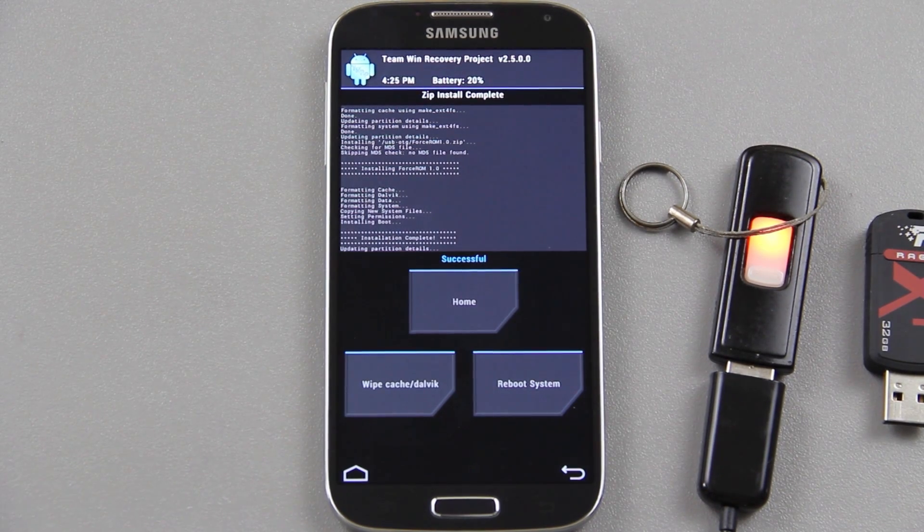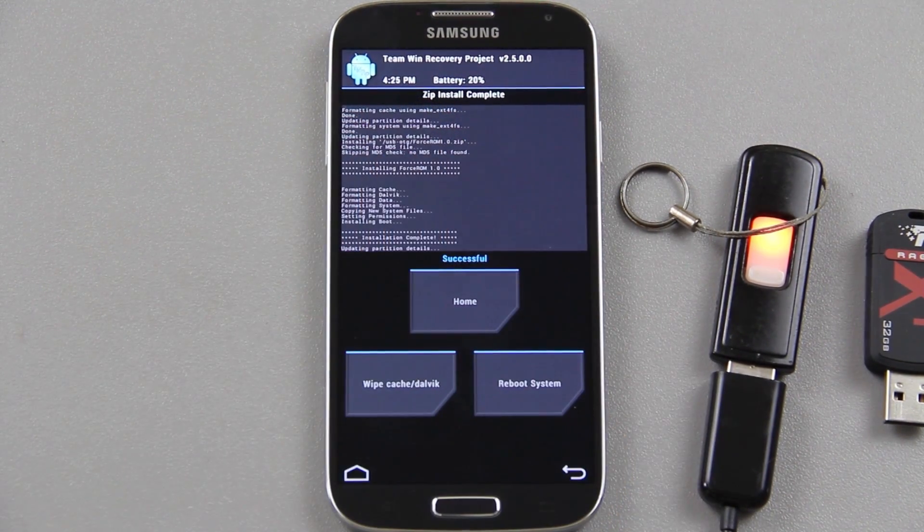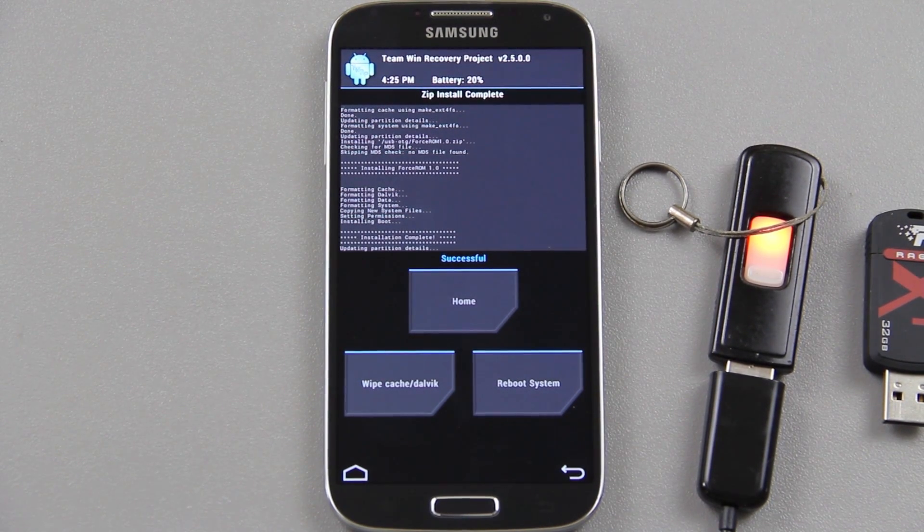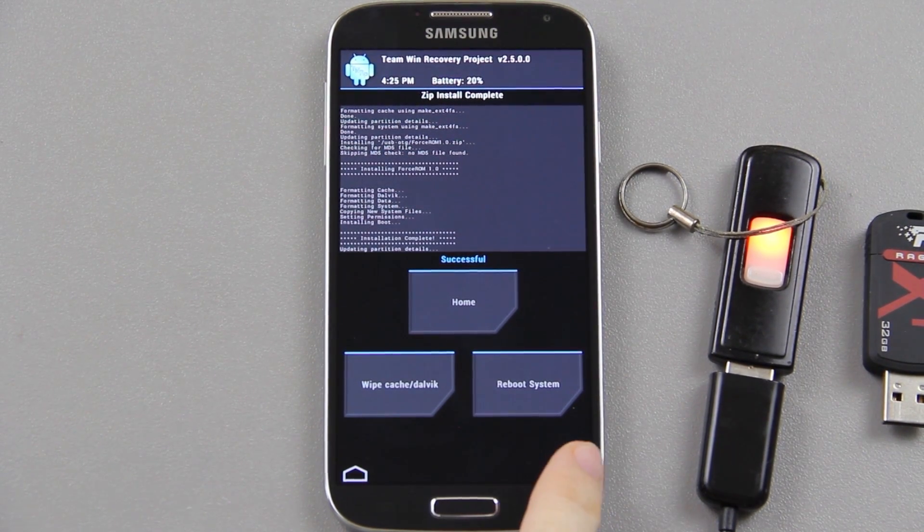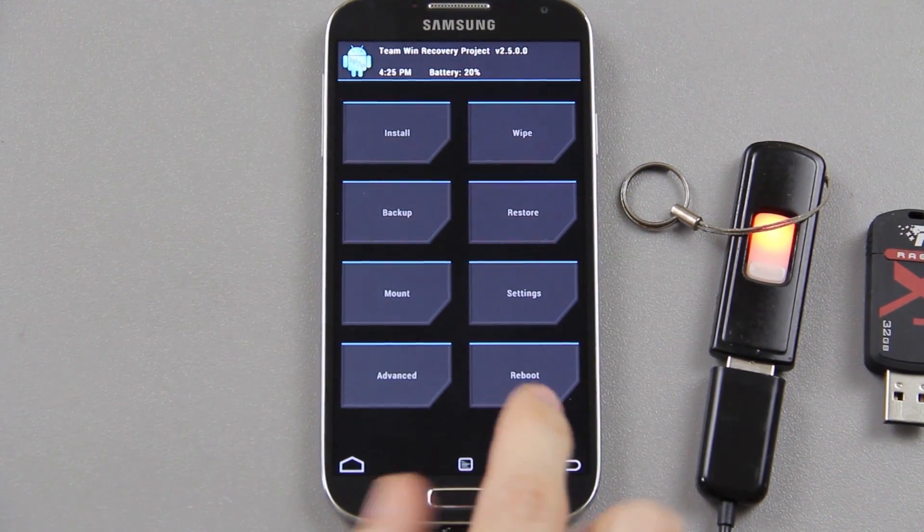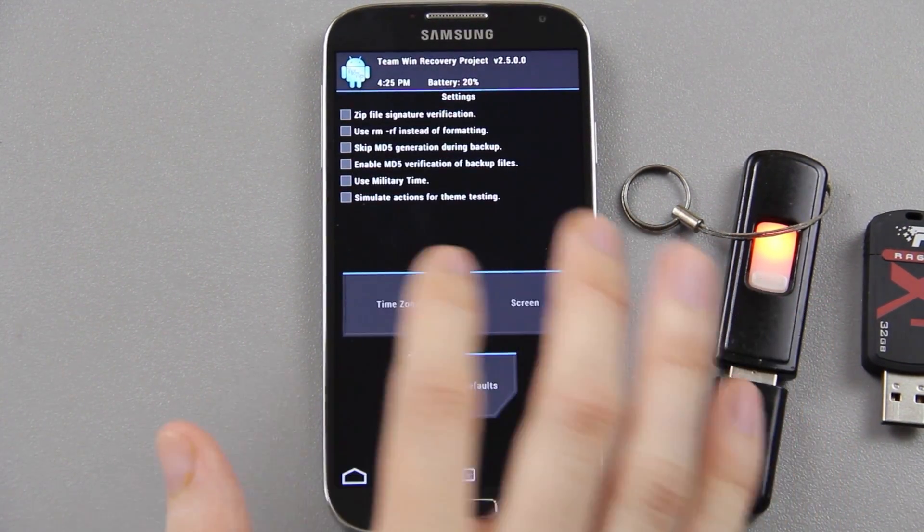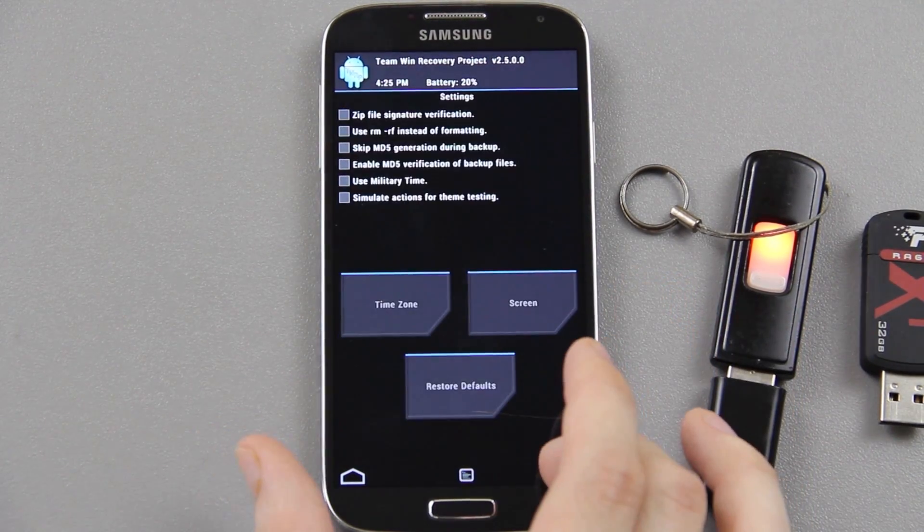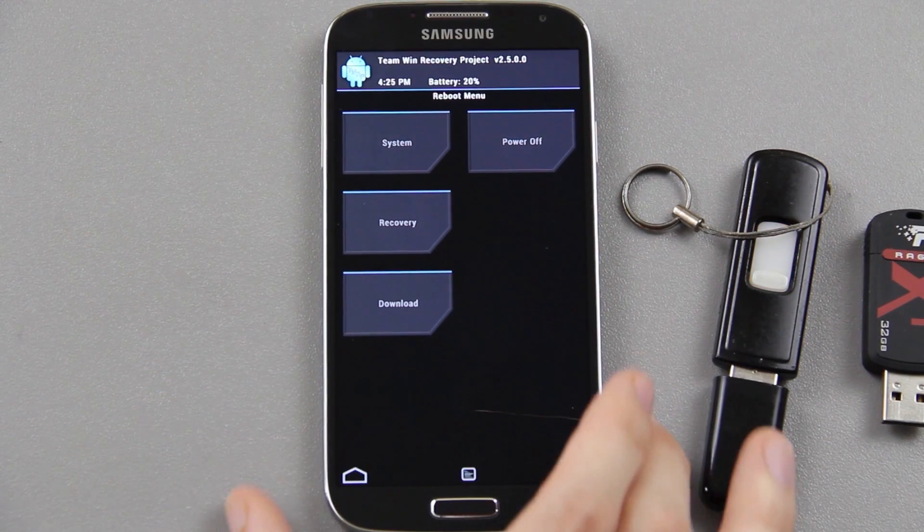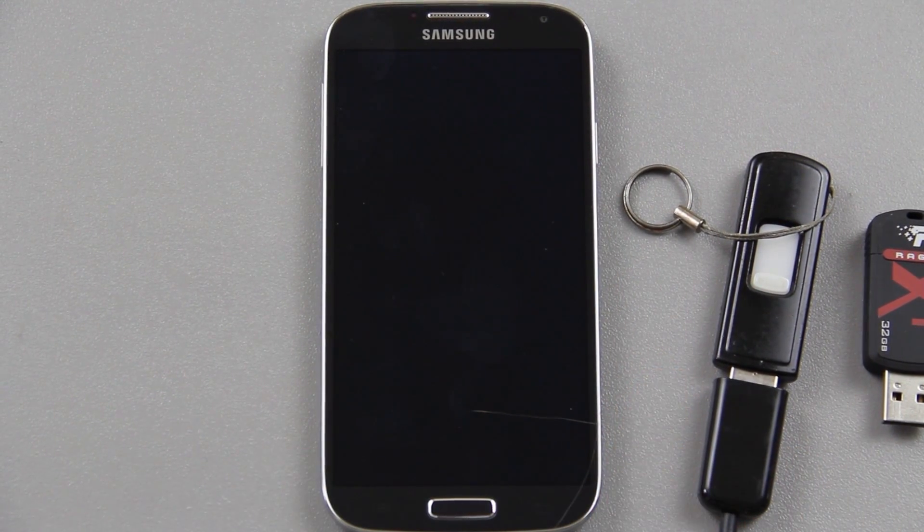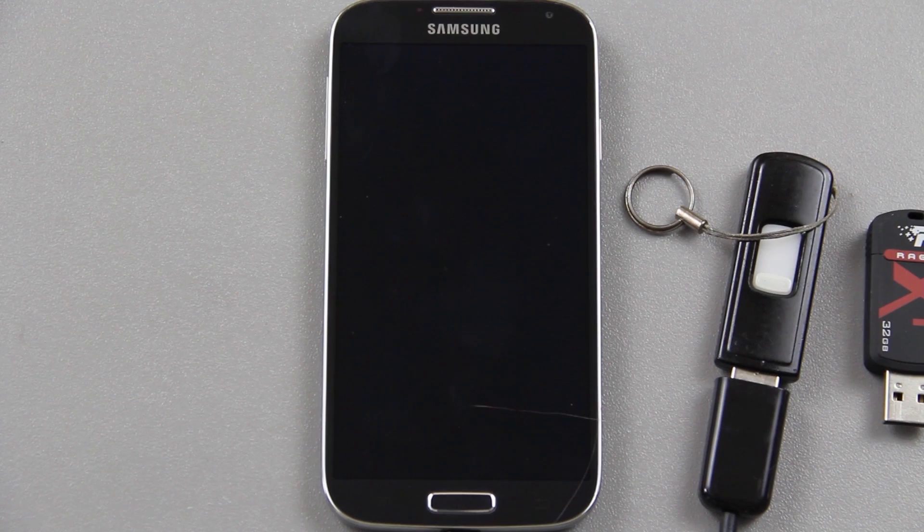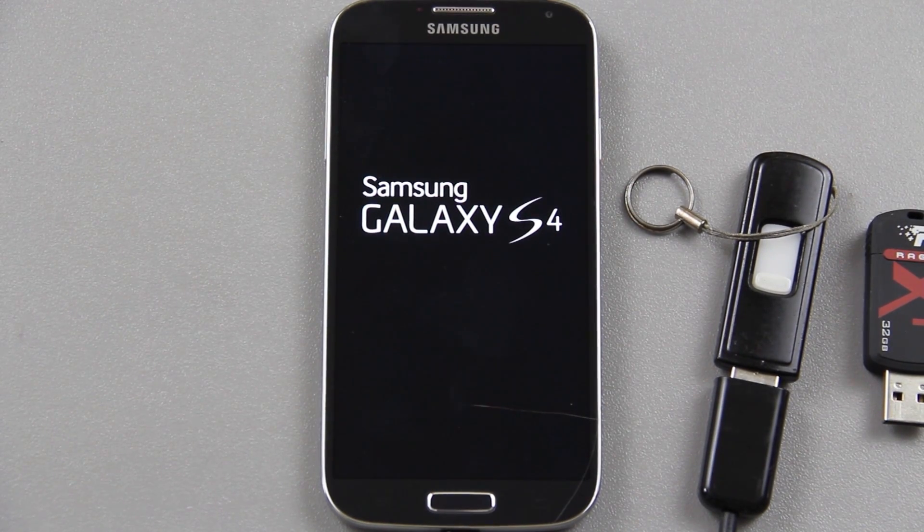Alright so we are done installing it. You'll be able to look at the top - it says it's 4:25 PM right now, that's not accurate at all. I probably need to go in the settings. You can press reboot system now if you want, but here in the settings you can actually choose your time zone. Reboot the system and we'll see what kind of boot animation we get. Galaxy S4 splash screen of course.